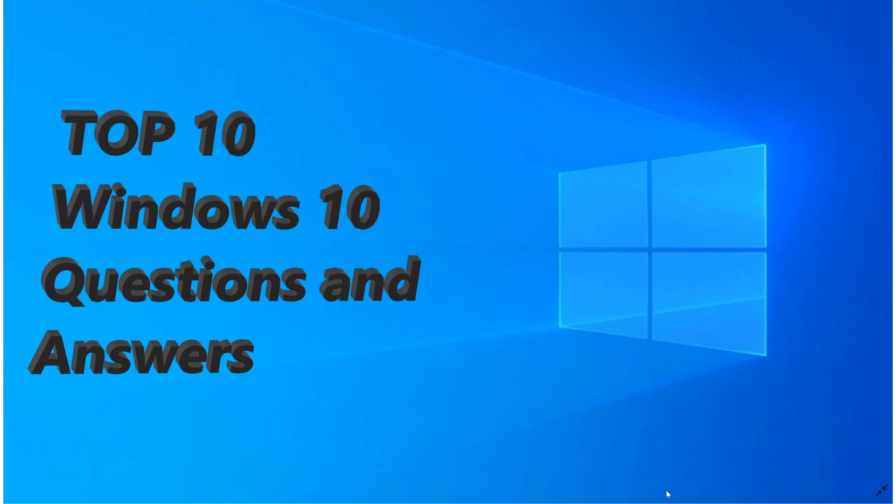Well today in the top 10 Windows 10 questions: Is my old hardware, my old computer, my Windows 7 machine compatible with the Windows 10 operating system?